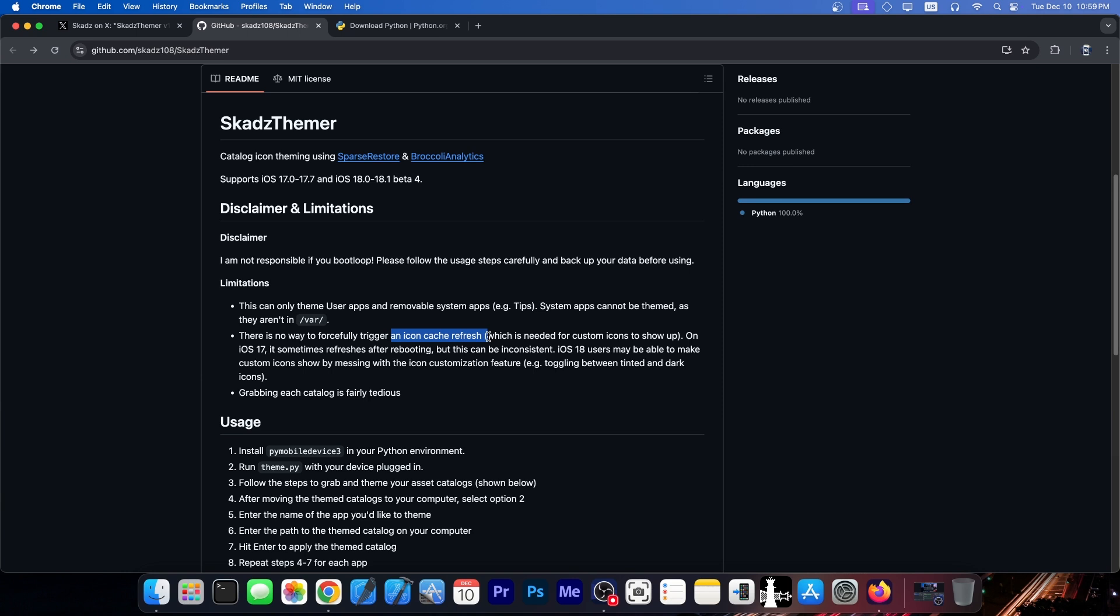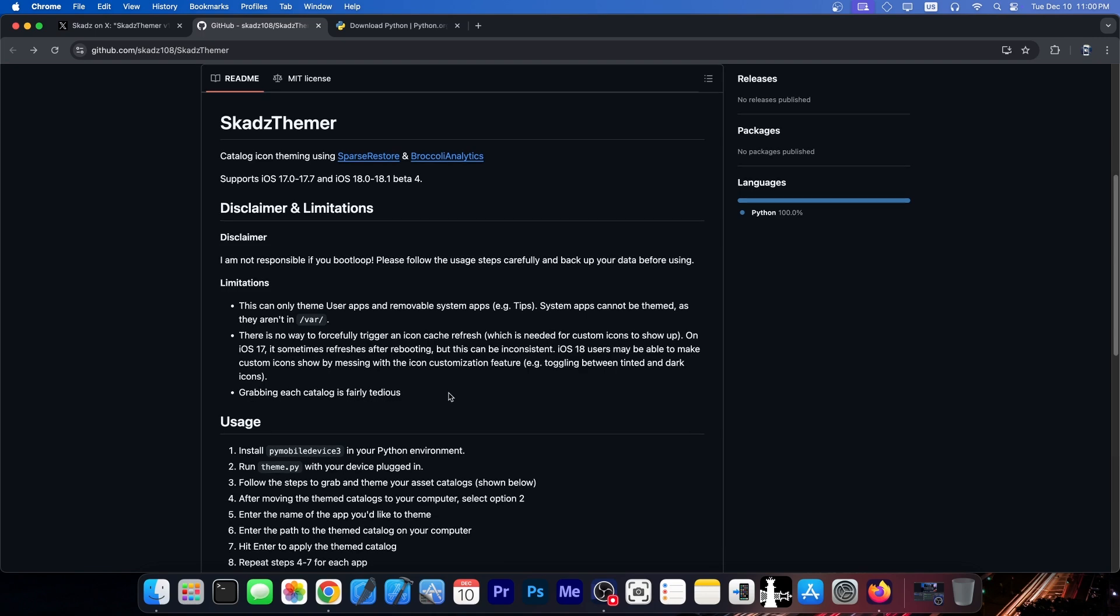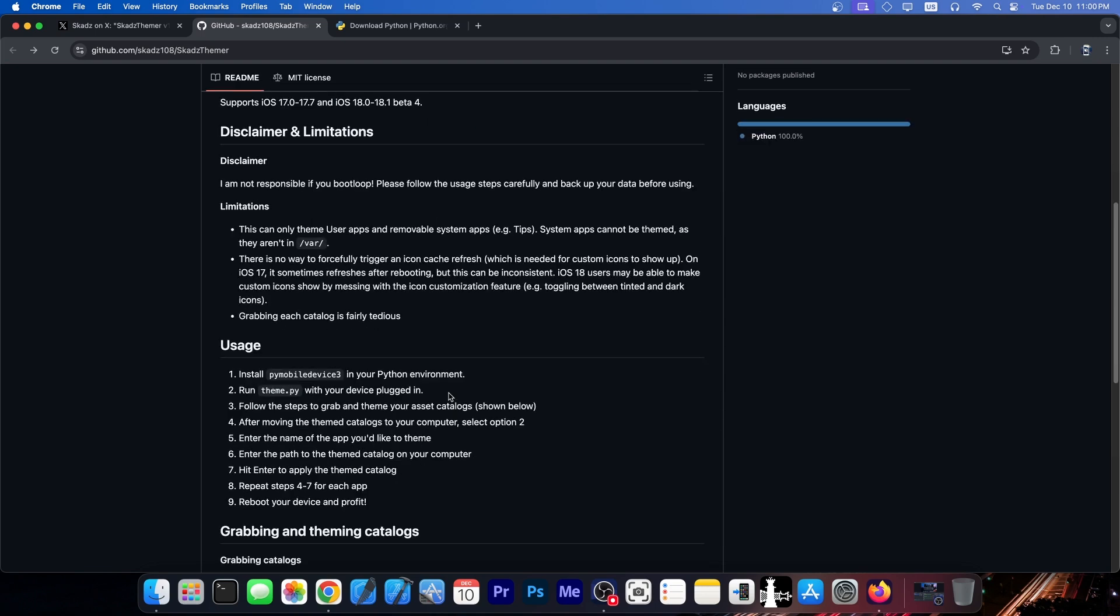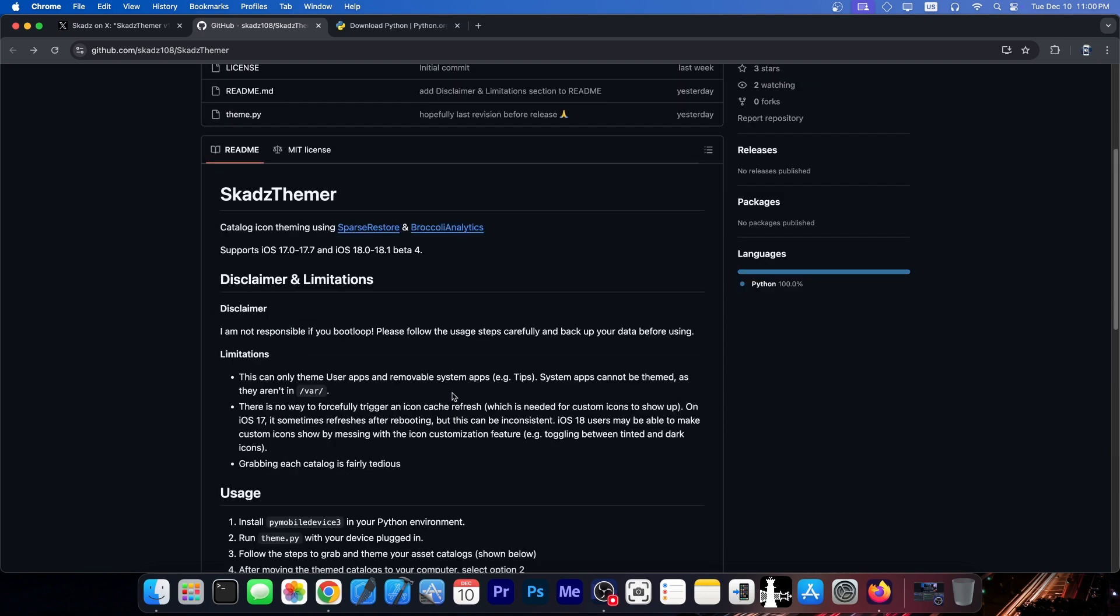So while you can theme the icons, it might be a little bit problematic to get them to show up until the UI cache refreshes. It may take some time. And grabbing each catalog is fairly tedious. You will have to do this manually. Again, you have to imagine that this is not made with a jailbreak.